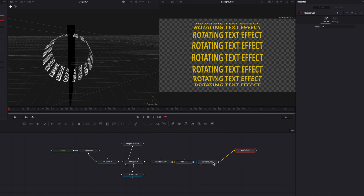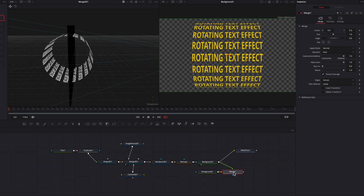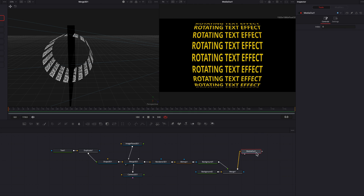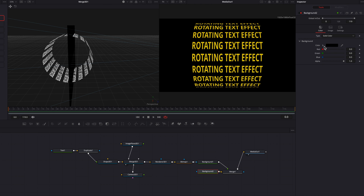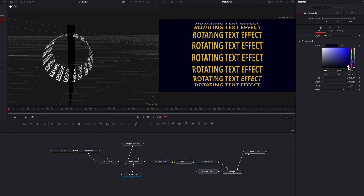So now let's bring another background node and connect that back to this previous background node. You will see that now we can change the background to whatever color we want. Or if you don't want to use the background node, you can use a video clip as well — the choice is yours.